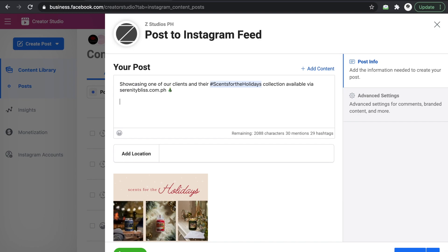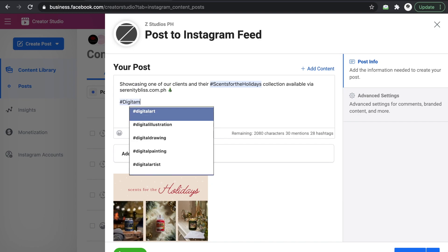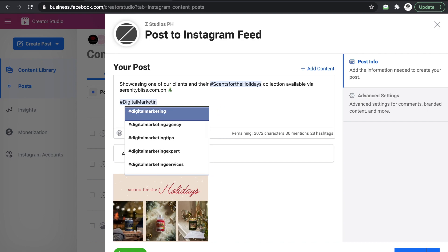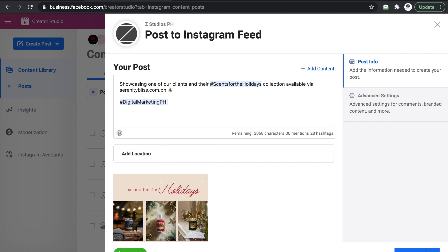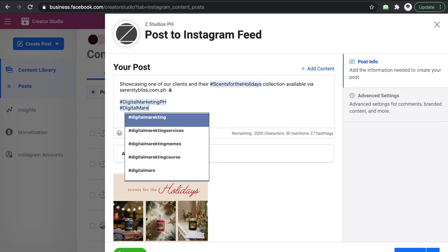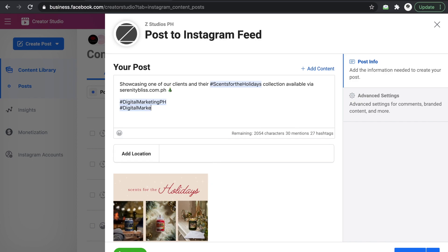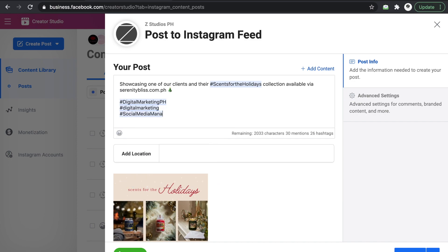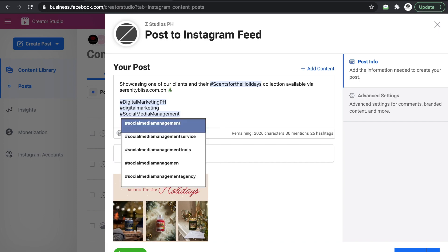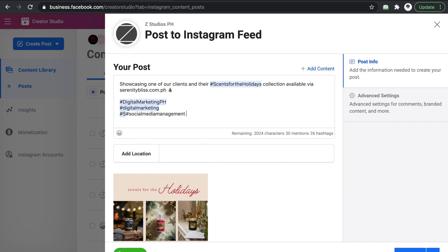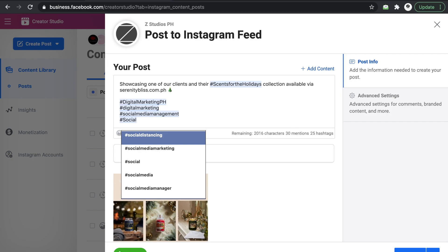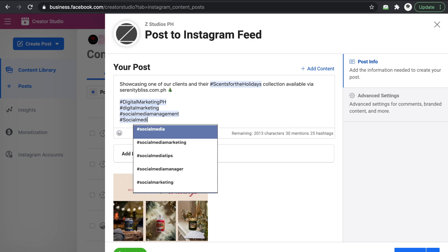You can put in some hashtags. So digital marketing, recording, social media.